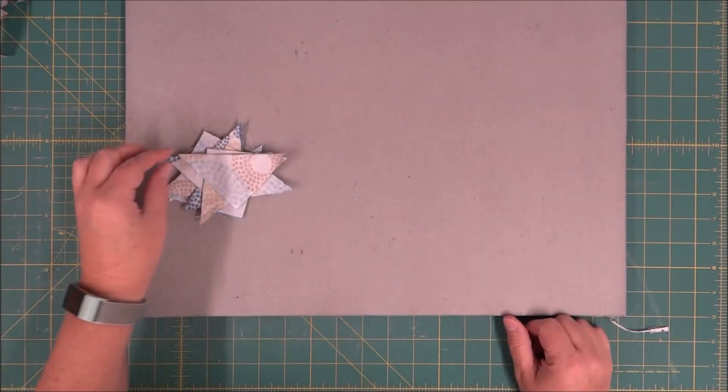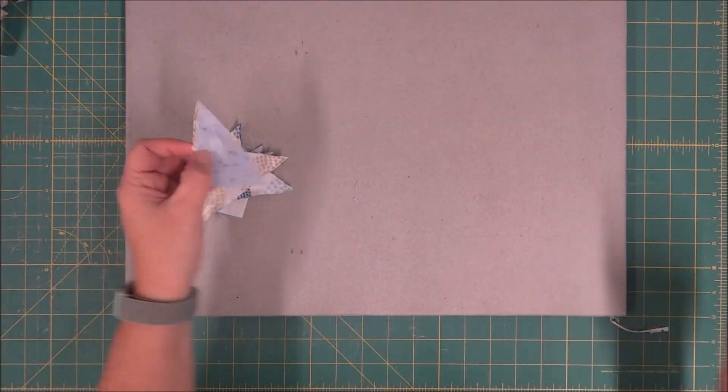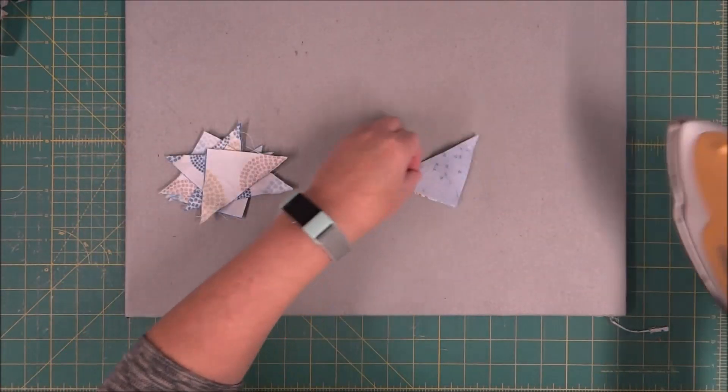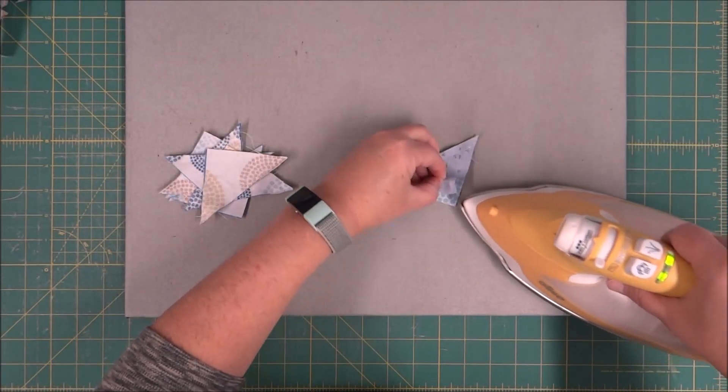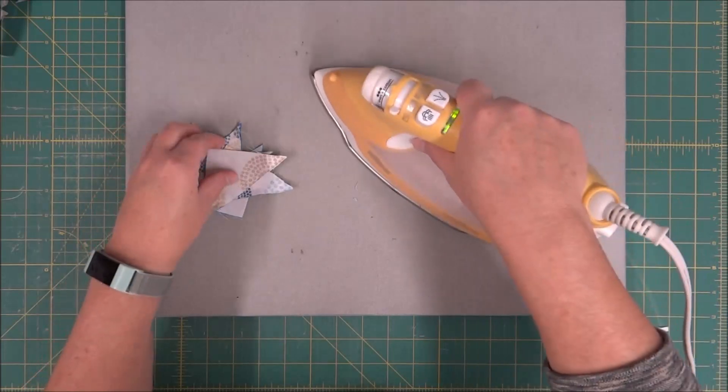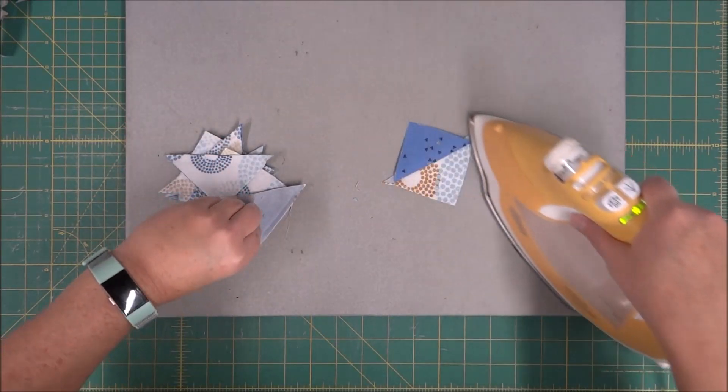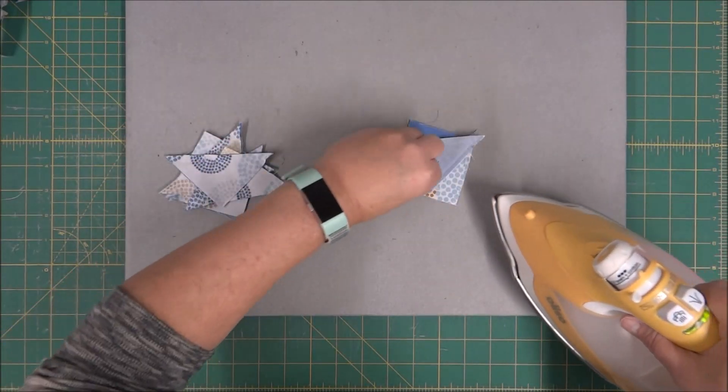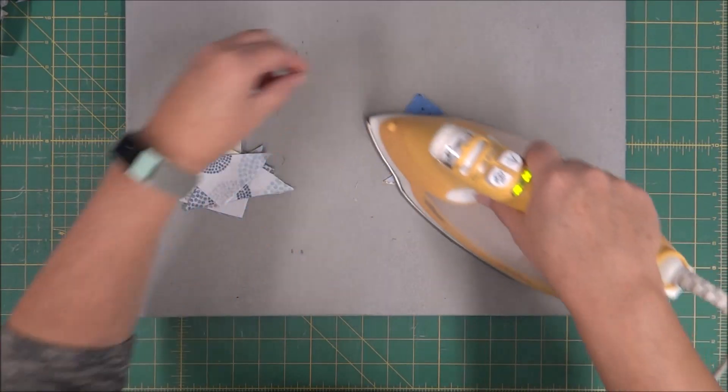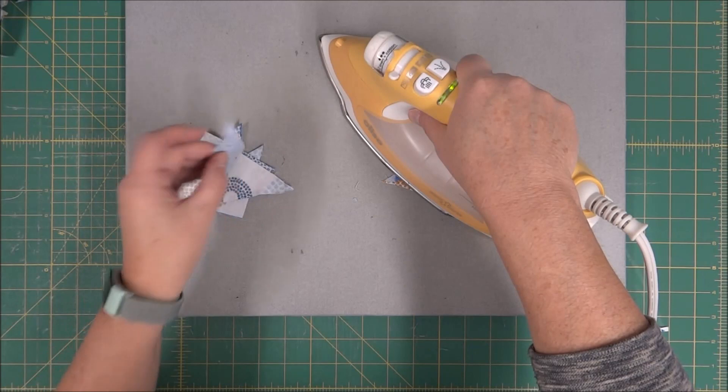First thing I'm going to do is press these open. I'm going to press them open to the dark side of the fabric.